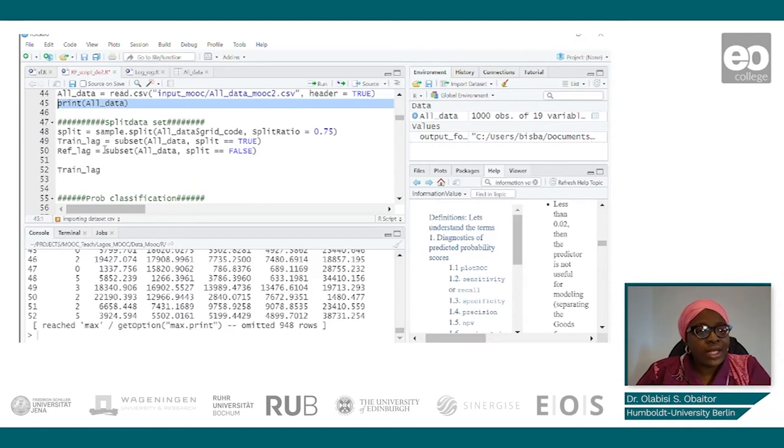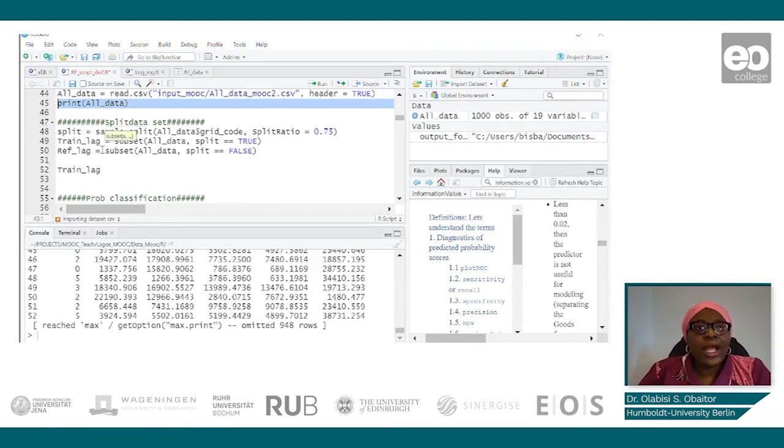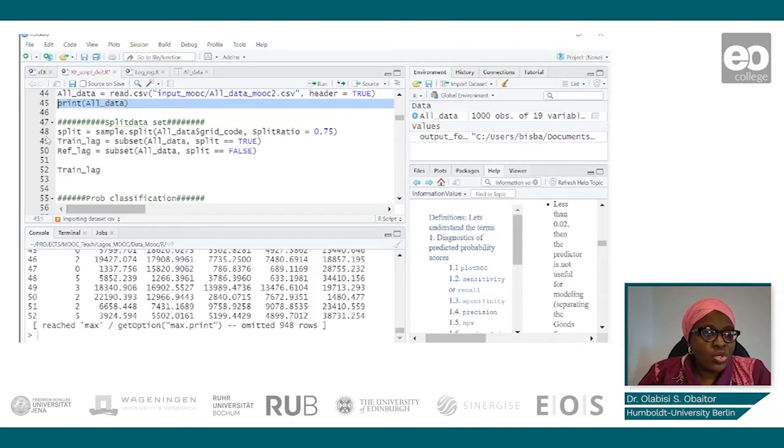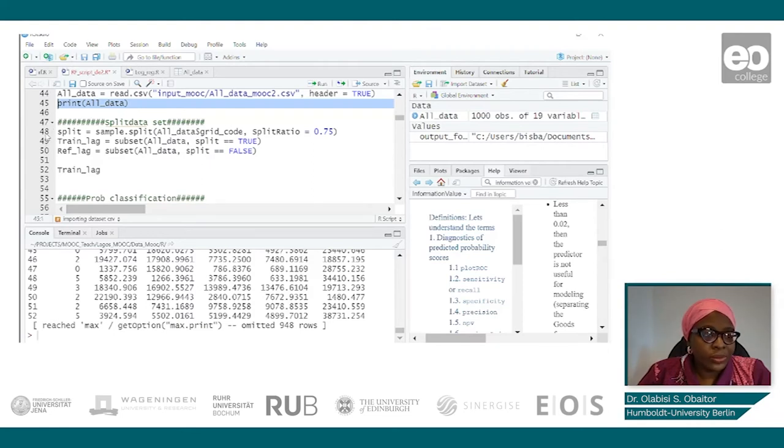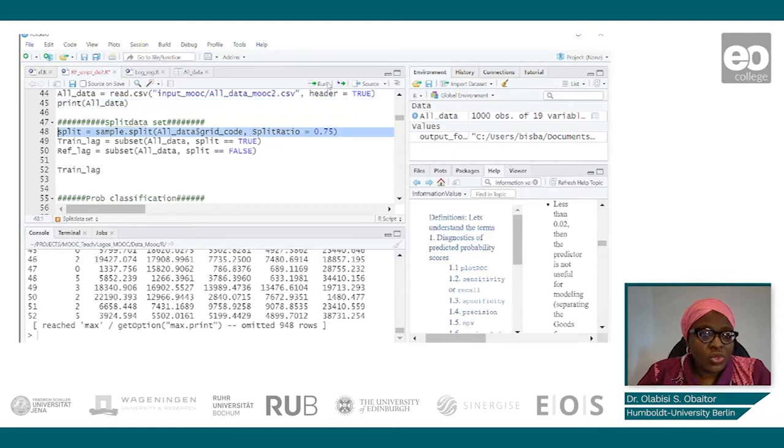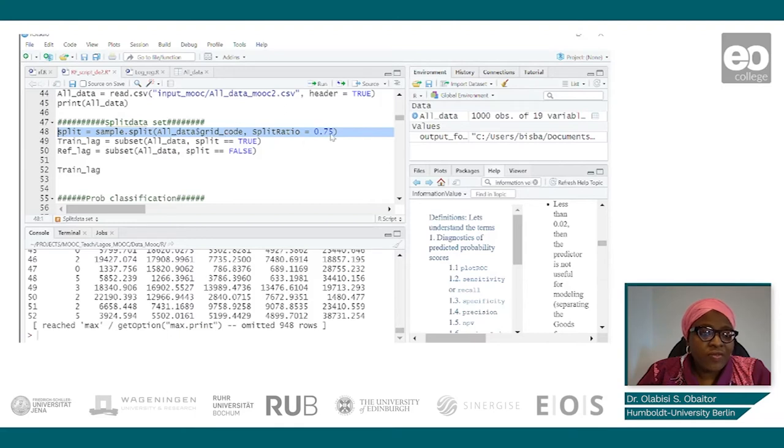So the next thing for us will be to split our data into training and test data. So we use the train data to train our model, and then we use the test data to validate our model. So we split our data using the grid code into 75-25 percent.